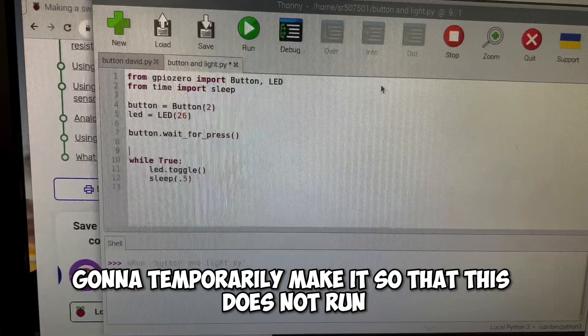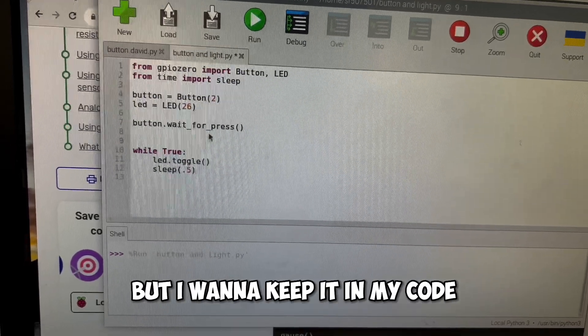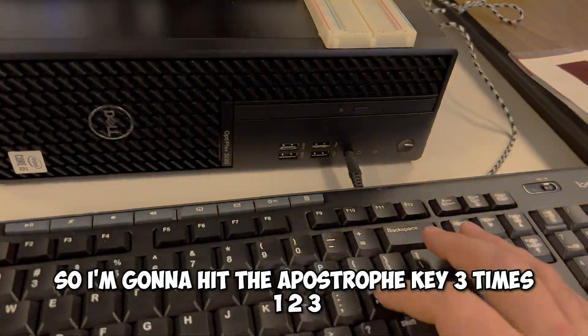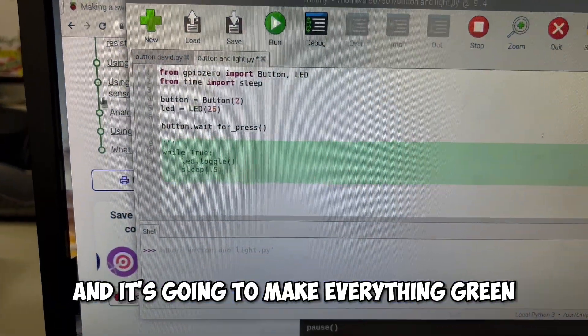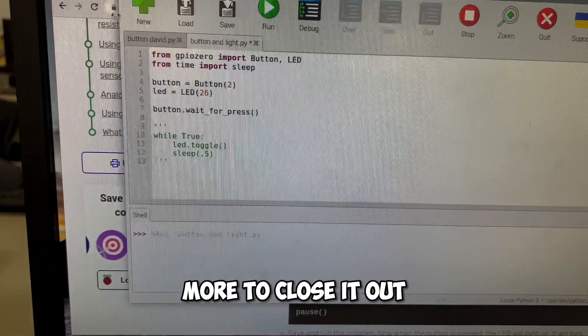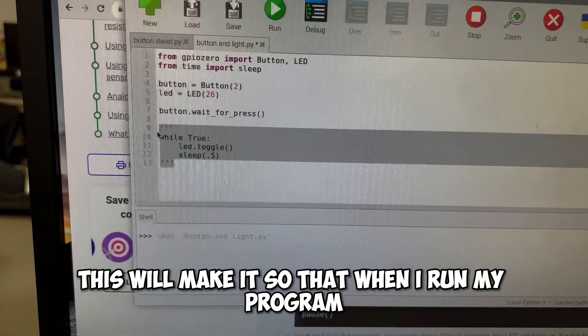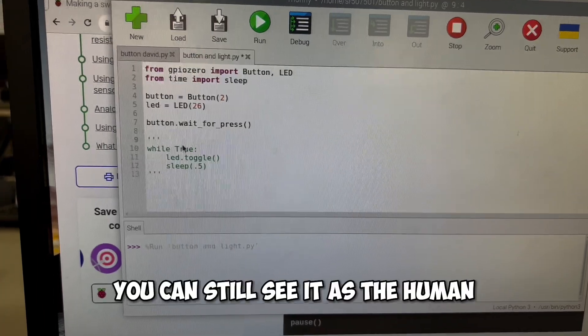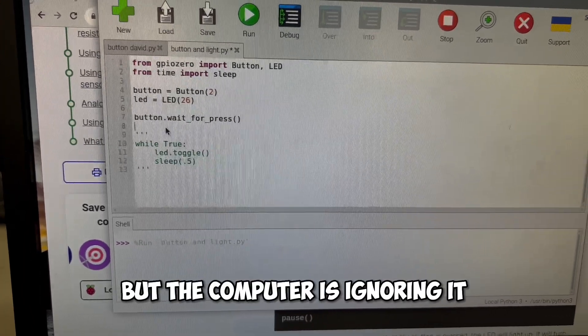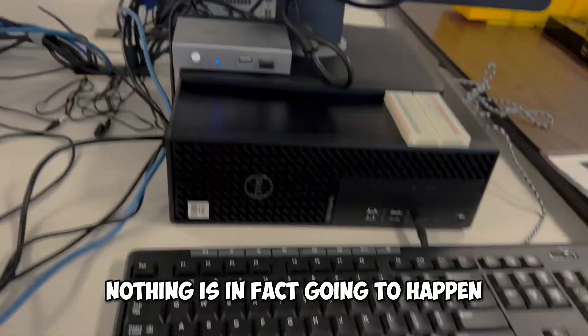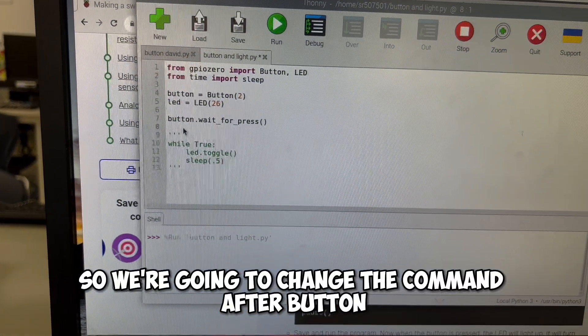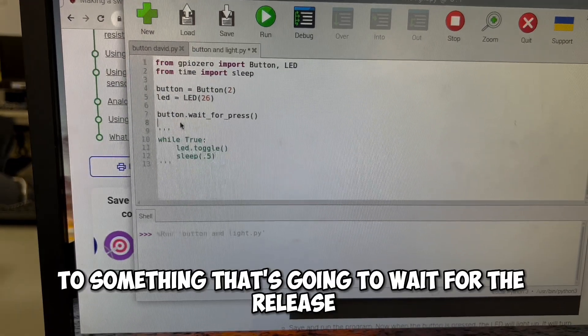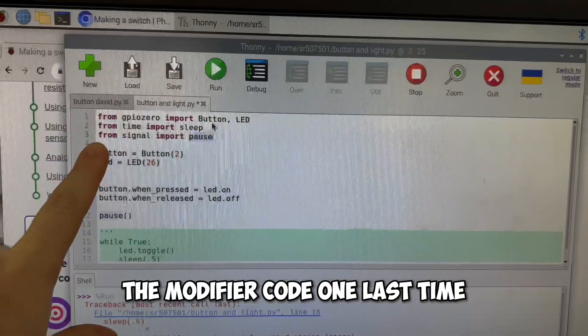We're going to temporarily make it so that this does not run, but I want to keep it in my code. So I'm going to hit the apostrophe key three times one, two, three, and it's going to make everything green. And I'm going to do one, two, three, three more to close it out. This will make it so that when I run my program, none of that code is read. You can still see it as the human, but the computer is ignoring it. So if I were to run that program, nothing's in fact going to happen. So we're going to change the command after button wait for press to something that's going to wait for the release. So we're going to change that up.